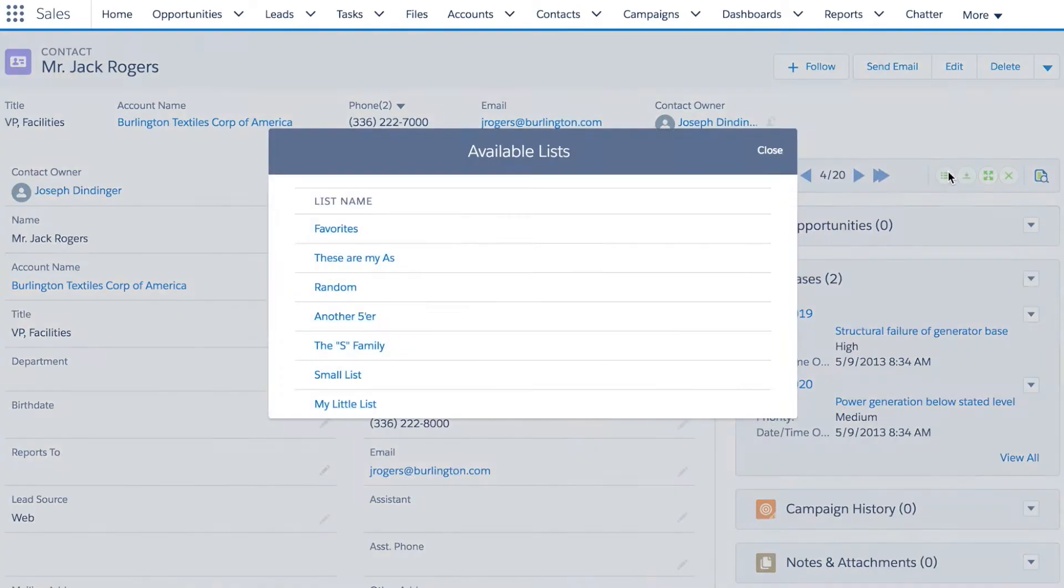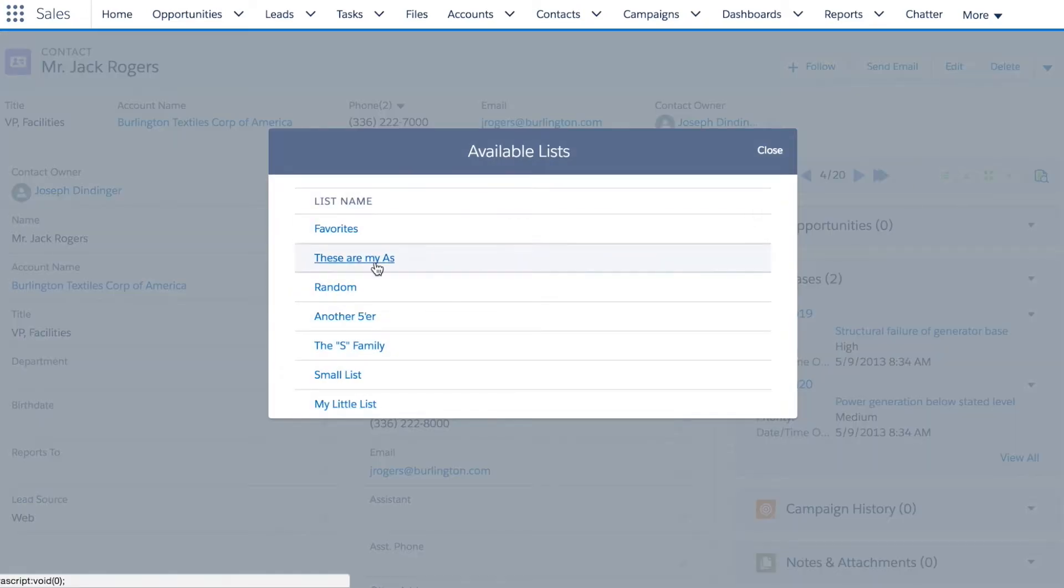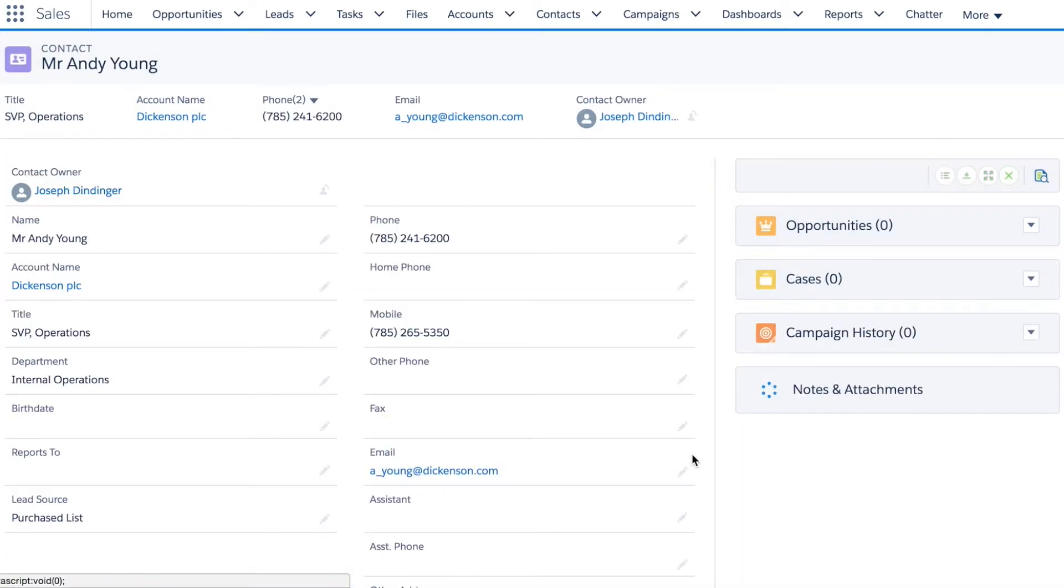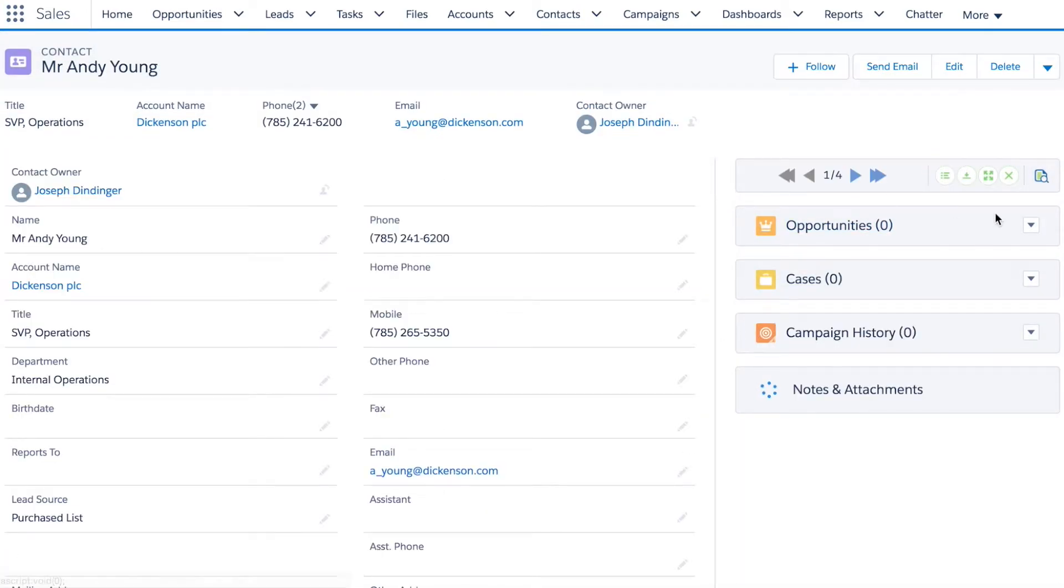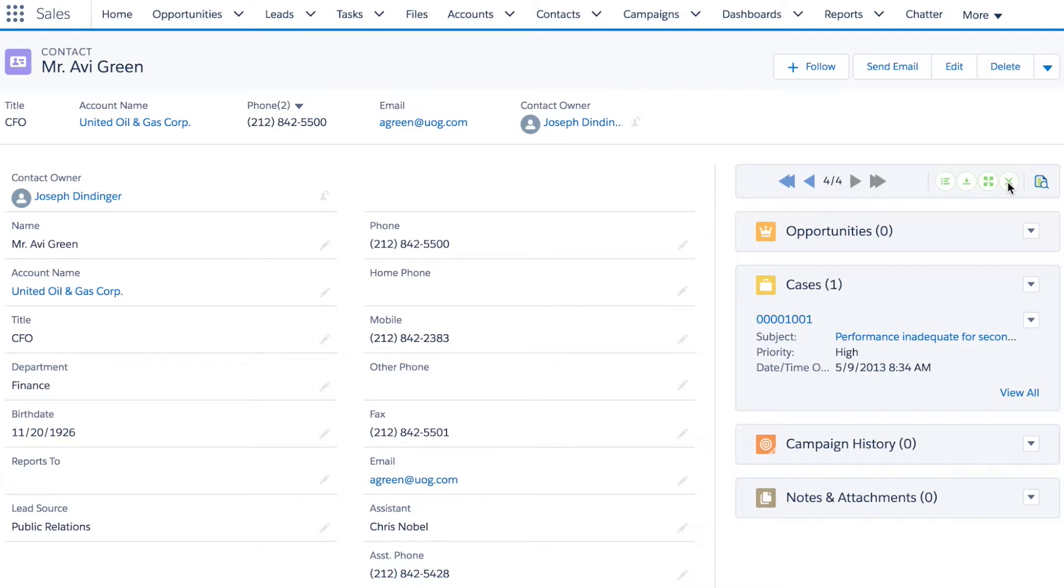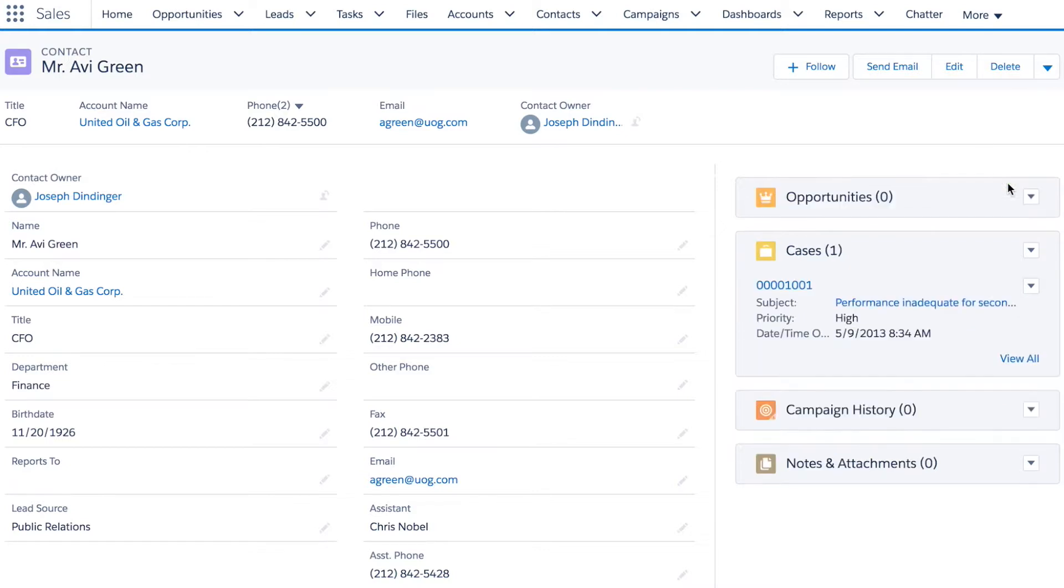I can go to the last record on the list, and at any point I can just close out of the list if I'm done with it. And then list browse is gone until I launch it again.